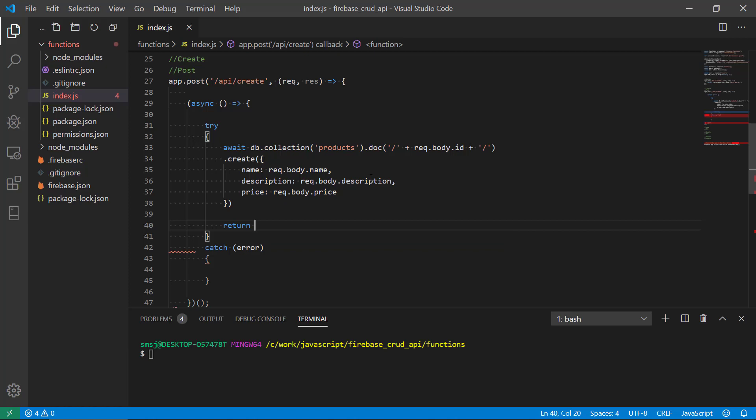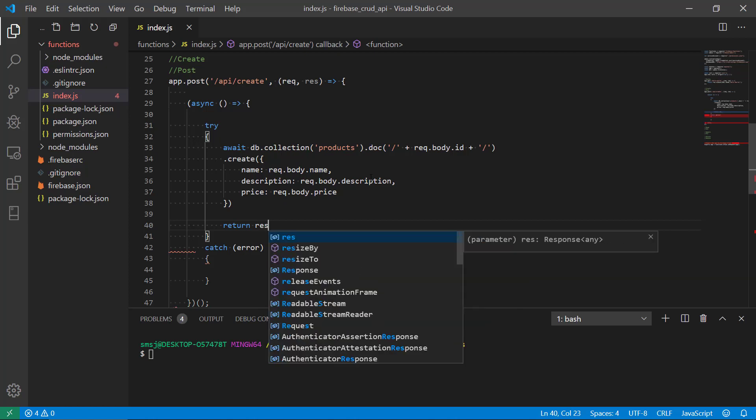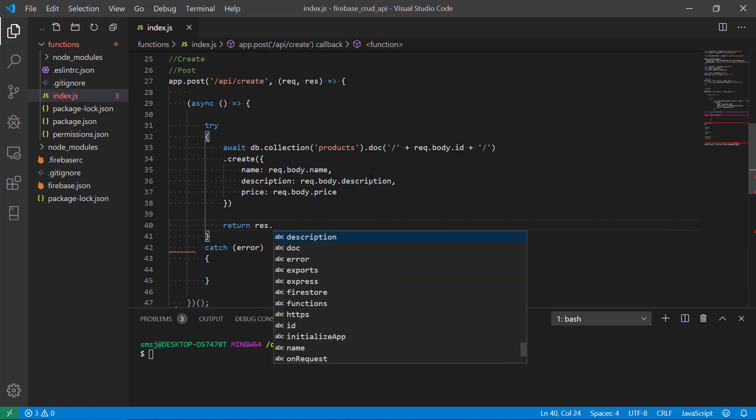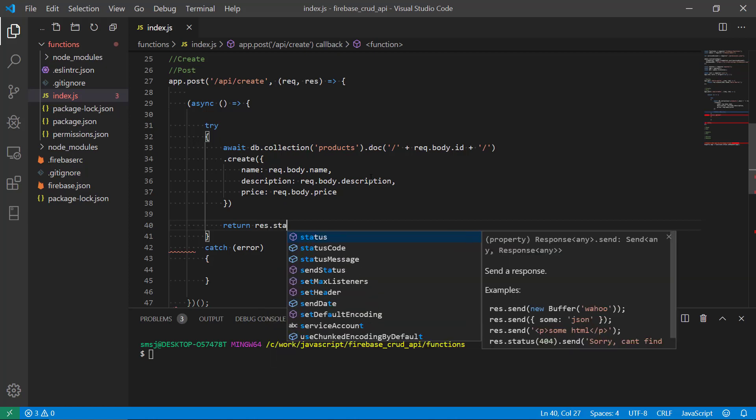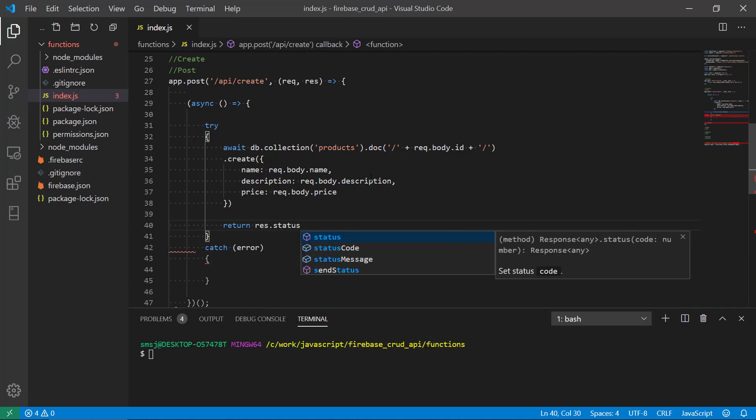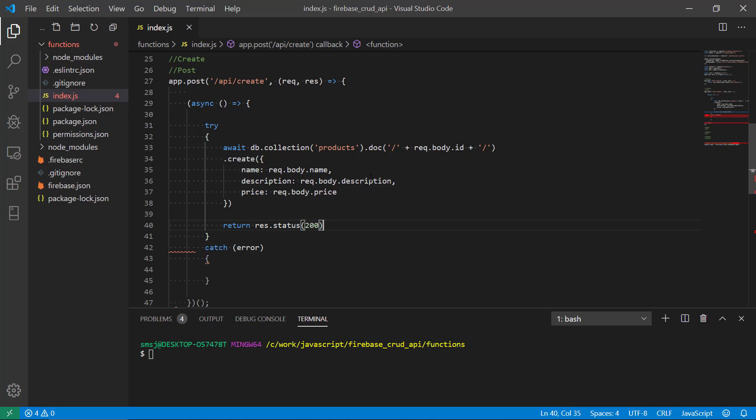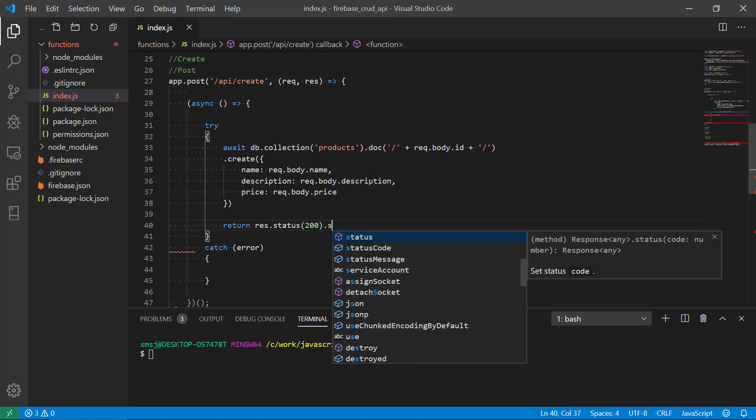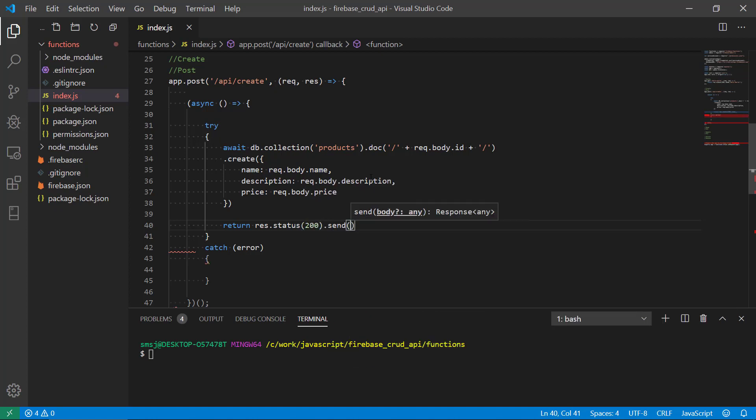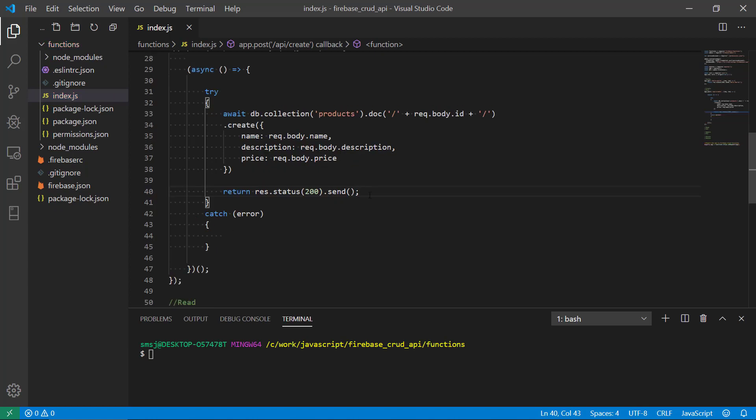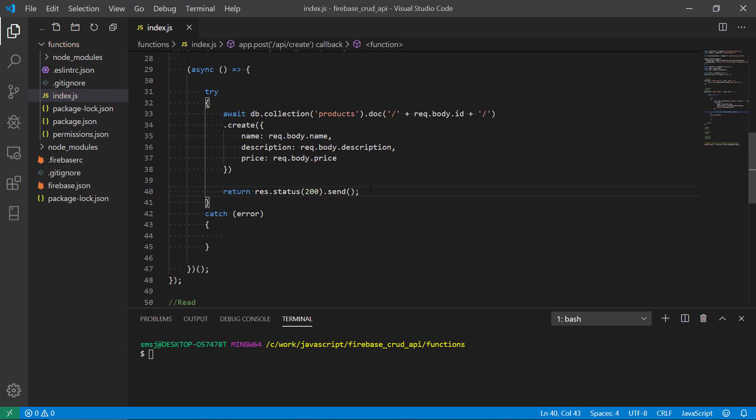We get this here and then we're going to return a response. Now we can see that we're creating the object, the JSON object.